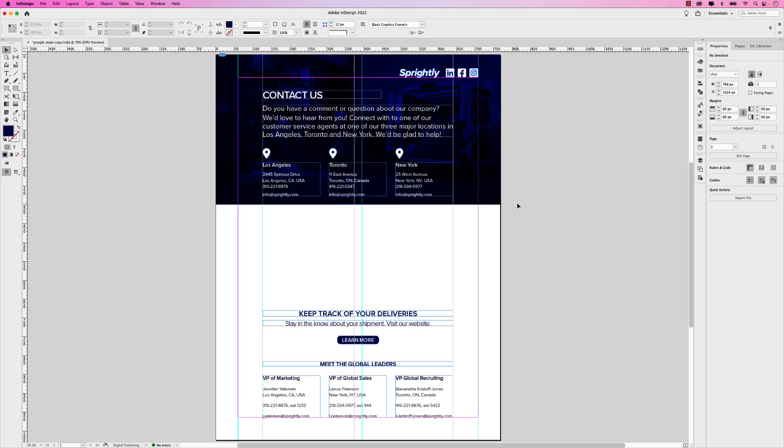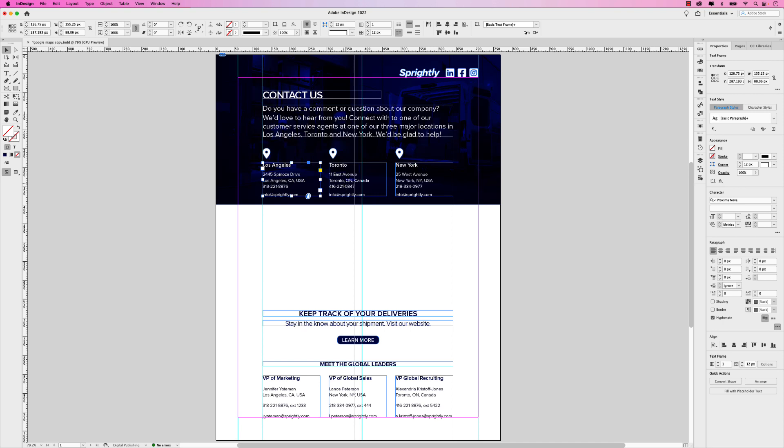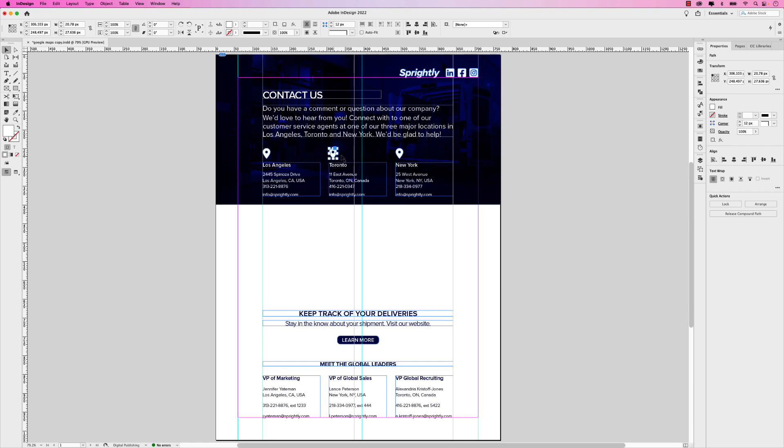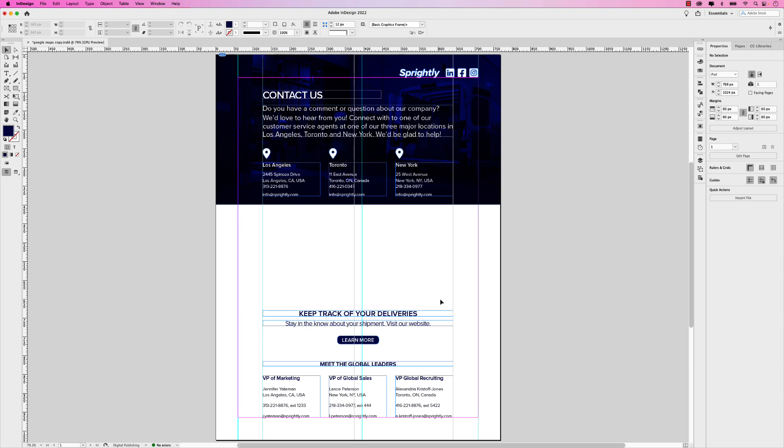I have my contact page here for this fictional company called Spritely, which has three offices globally, one in Los Angeles, one in Toronto, and one in New York. Above these text frames, I have three icons, three map markers, which will convert to buttons later on. Now you notice down here, I left some space. This is where we'll place the Google maps. I'm going to show you how to add one of them first, and then we'll add two others and use these buttons to create an interactive menu so we can click through and change these maps as we go through.